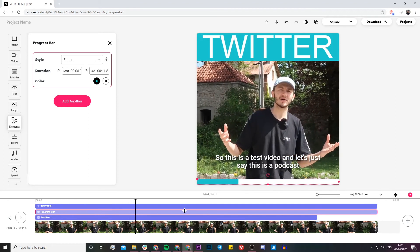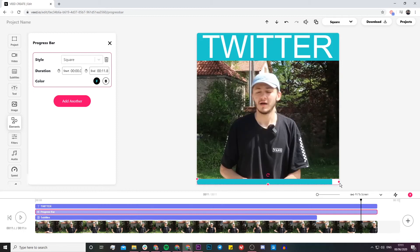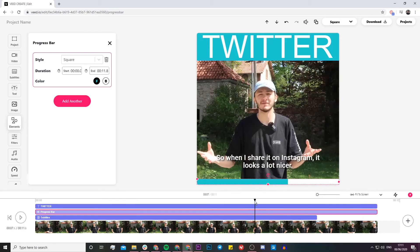If I click play, okay, so this is a test video and let's just say this is a podcast. As we can see, this looks really good. If I put it at the end right here, we can see it's in the end, and even closer to the end, that's perfect.